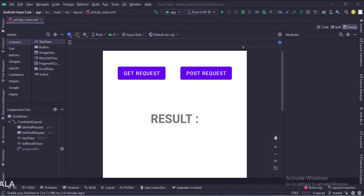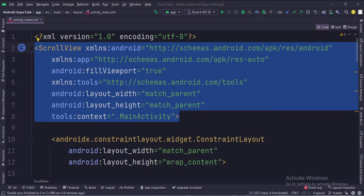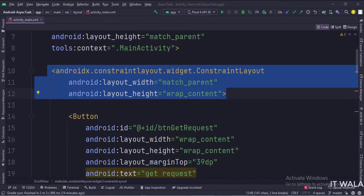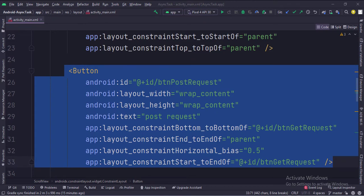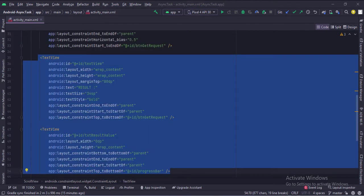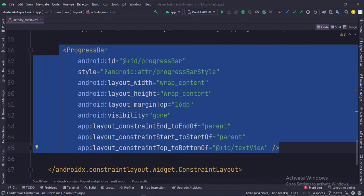Let's see the code. The scroll view is the root layout. This is the constraint layout. This is the get request button. This is the post request button. This is the text view that displays the result, and this is the progress bar. The visibility is set to gone, so the progress bar would be hidden initially.